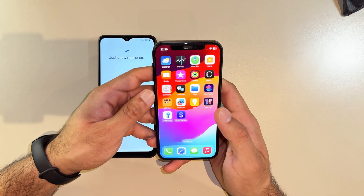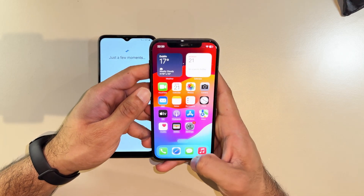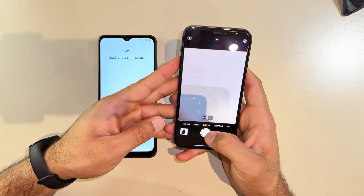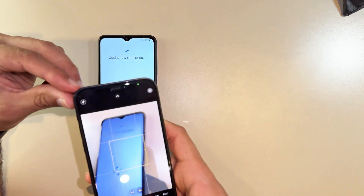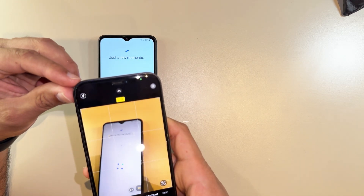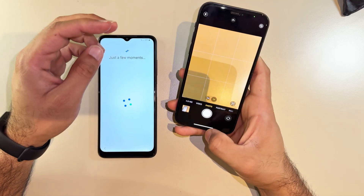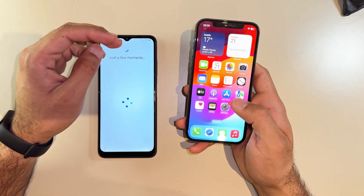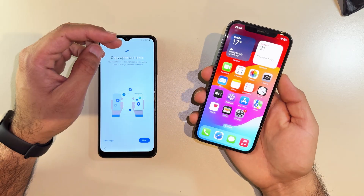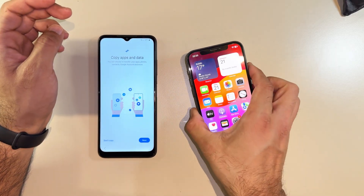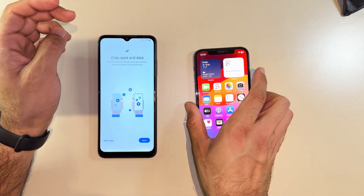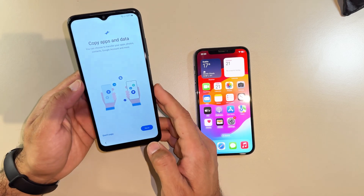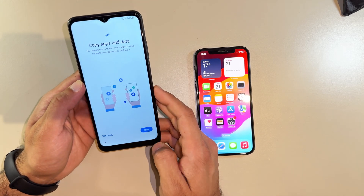I'm going to take a picture right now to show you that everything is moved from the iPhone to Samsung. I just took a picture so I can show you the same picture later as proof.